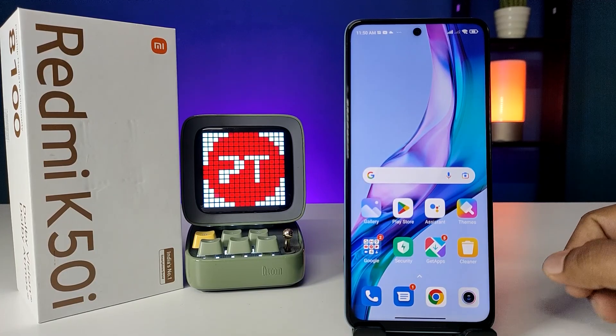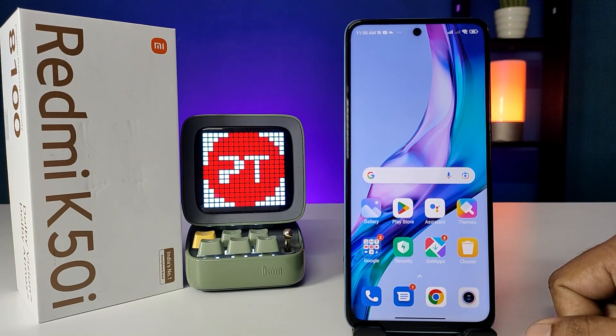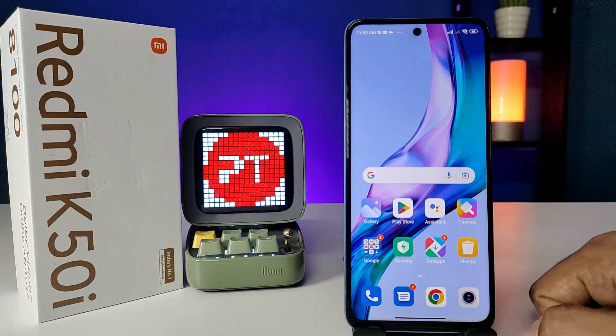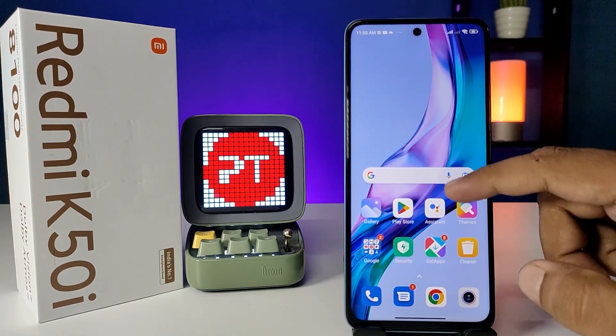Hey guys, welcome back to Phone Tricks. In this video we will learn how to enable Quick Ball and use Quick Ball in the Redmi K50i smartphone. Before we start the video, I request you to subscribe to our channel for more interesting phone reviews.